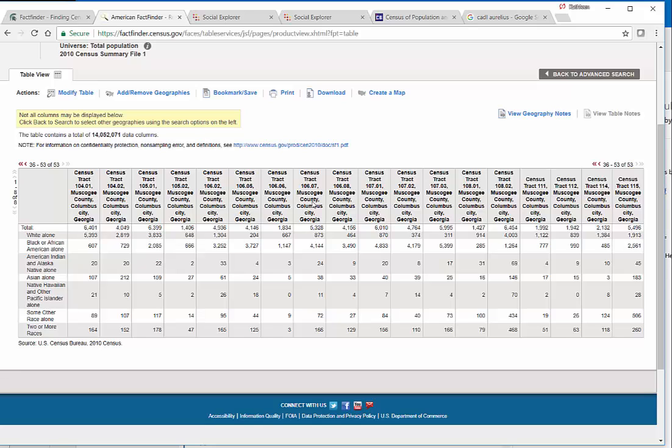104, 105, 106, with some decimals, all the way up to census tract 115.